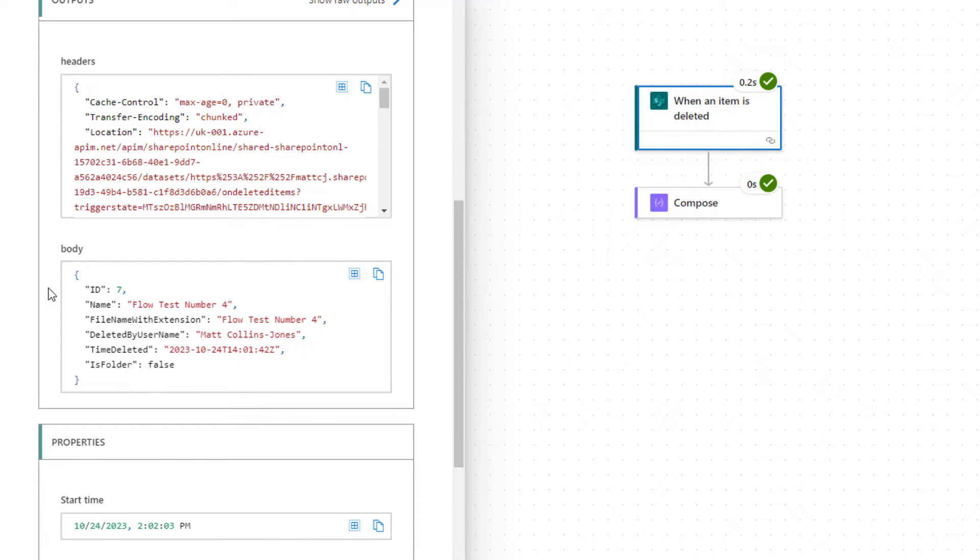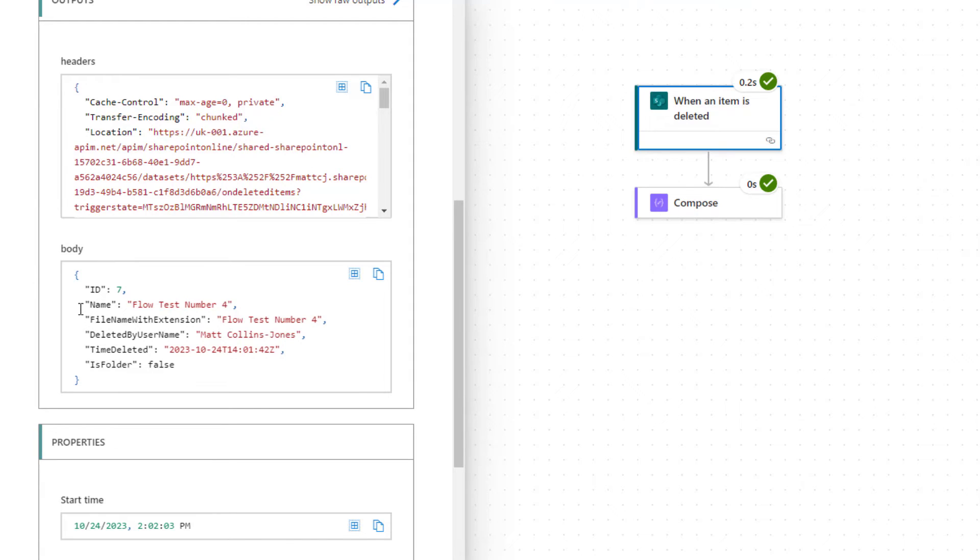So we can see that it gives us the ID number. So all items in SharePoint will have some sort of unique ID. This one was number seven. It has a name, so that was the name or the title of my flow, title of my item in the list there. So flow test number four for instance.